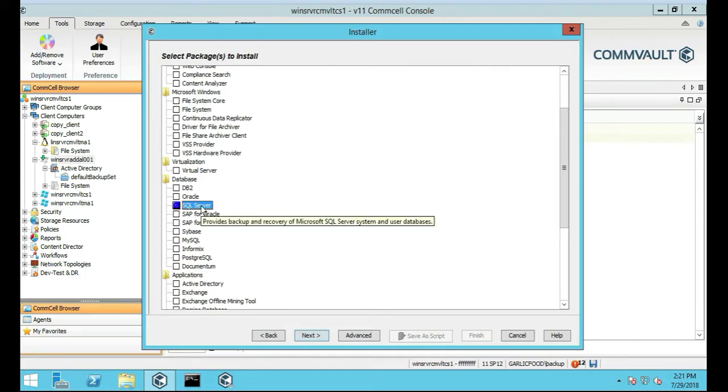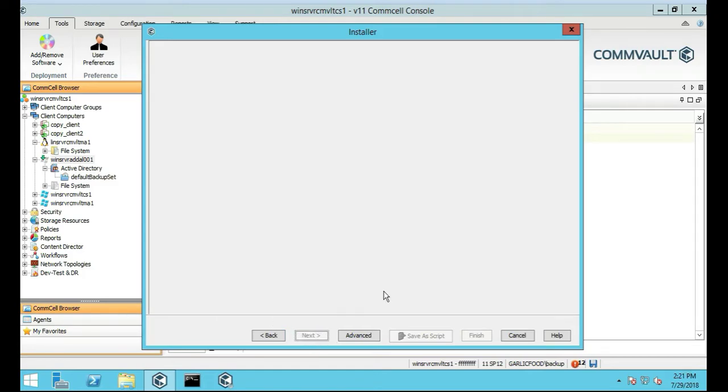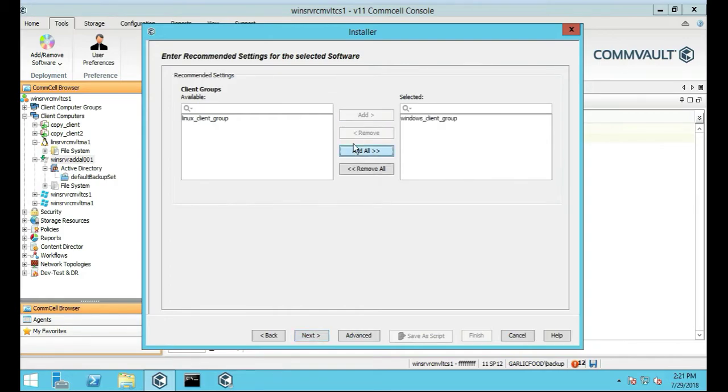So that's what we want. We're going to click Next, we're going to add it to the Windows Client Group, click Next.